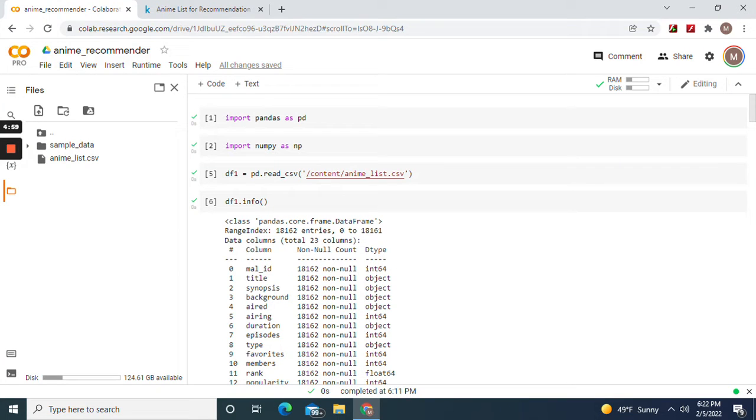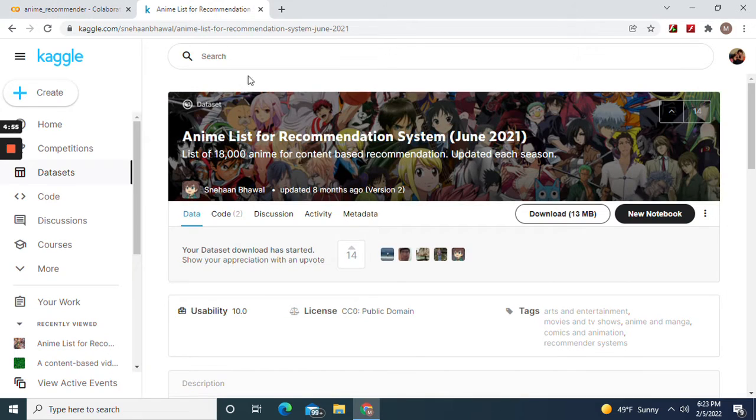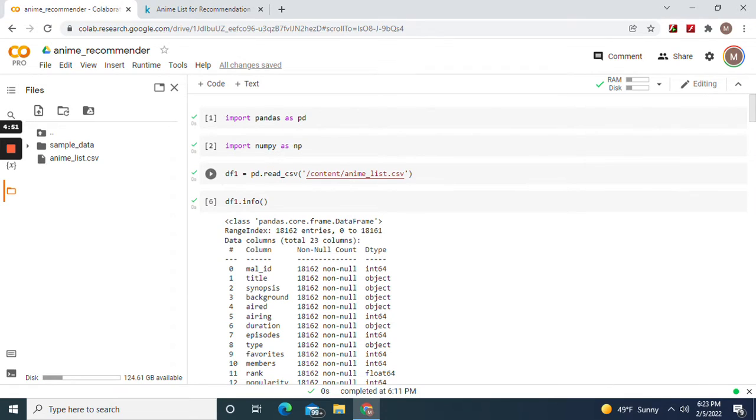Hey guys, welcome back. We're going to build an anime recommender system with this dataset from Kaggle.